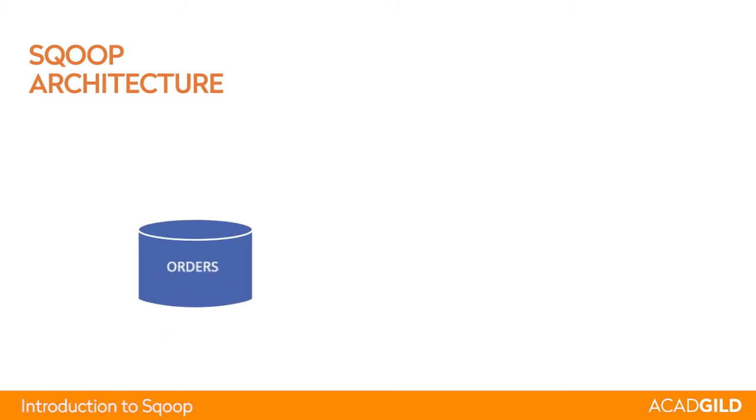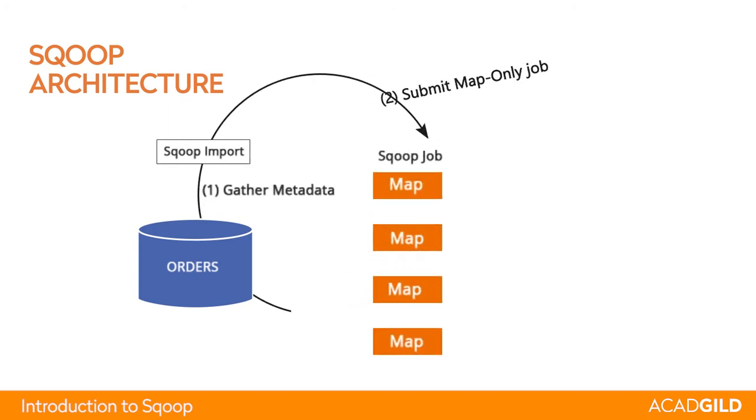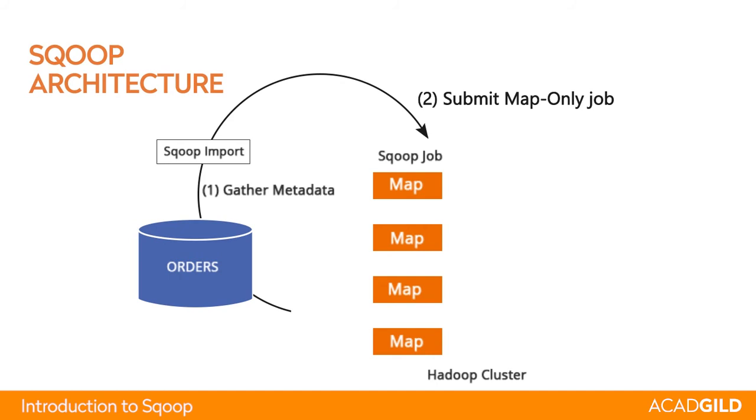The very first step Sqoop does when you call import is to gather the table's metadata. From the catalog table, Sqoop determines what are the different columns, what are the different types of columns, and it performs multiple mapping tasks in parallel.